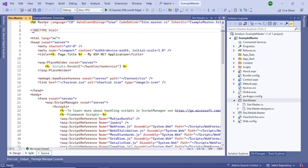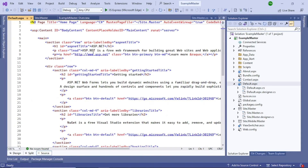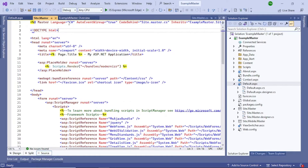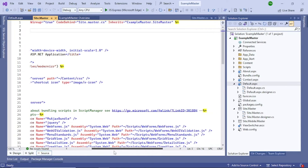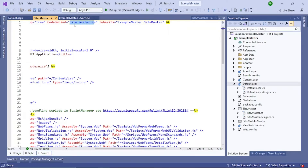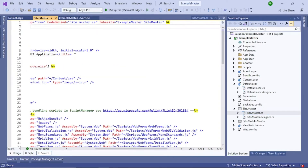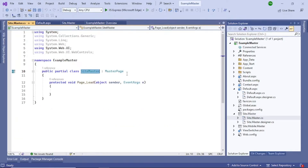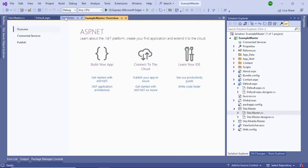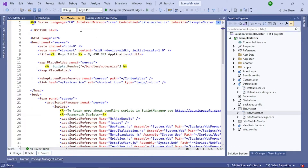In the markup page, you can see it starts with a directive called 'master'. Normal ASPX pages start with a 'page' directive — for example, default.aspx starts with a page directive — but here it starts with a master directive along with the language and other properties. The code-behind is site.master.cs, and it inherits from the site master class of the project.